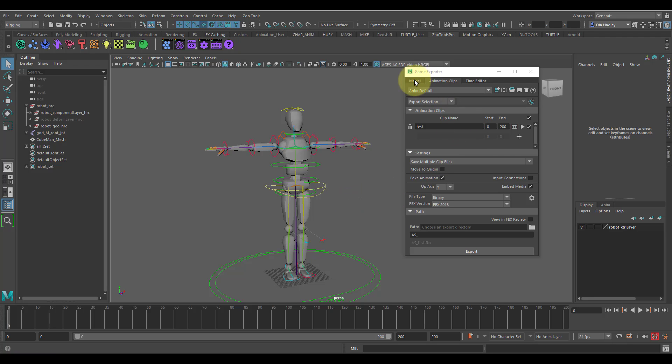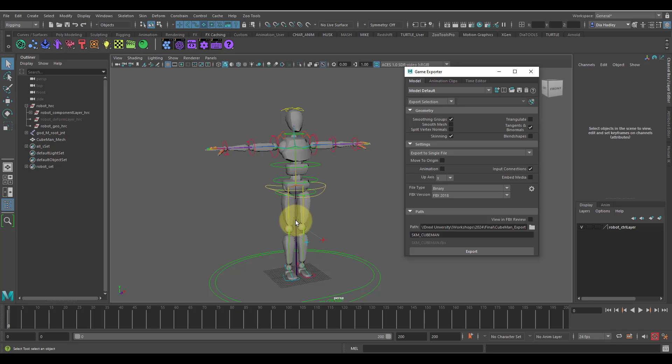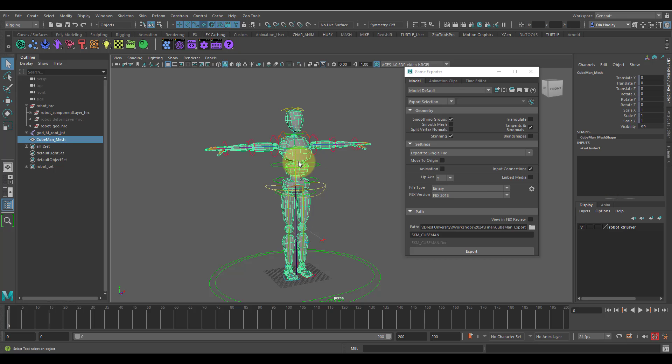I'm going to go over a quick demonstration of how to export a character and how I have the character set up to get into Unreal. For this character, I have the skeleton and the mesh, which are the only two things we're actually going to need. If you look over in the outliner...